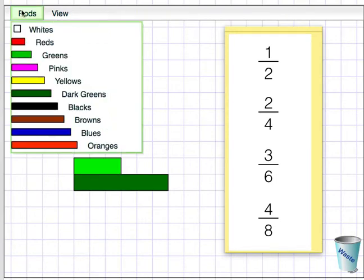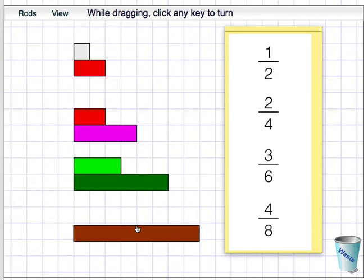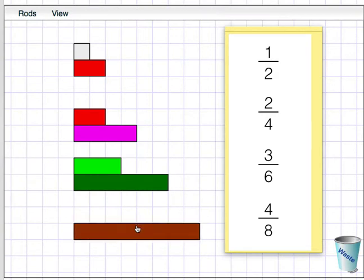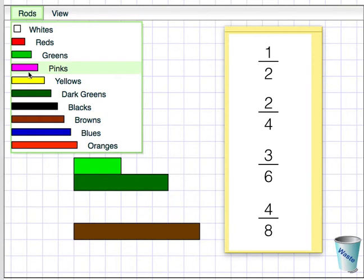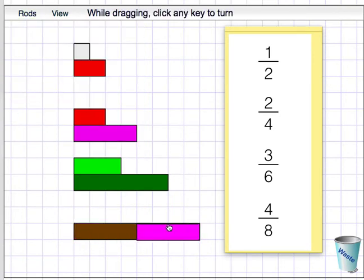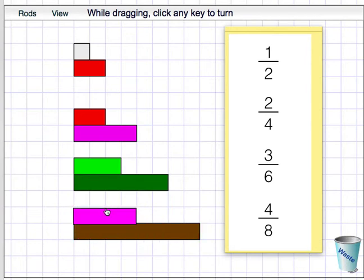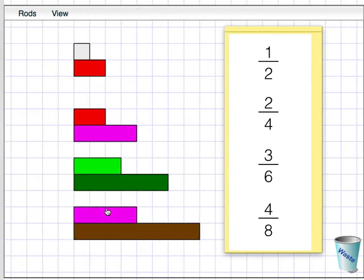And finally, here's a brown 8 rod. And I need a pink 4 rod to be exactly half. I place that there. So 4 out of 8 is also a half.